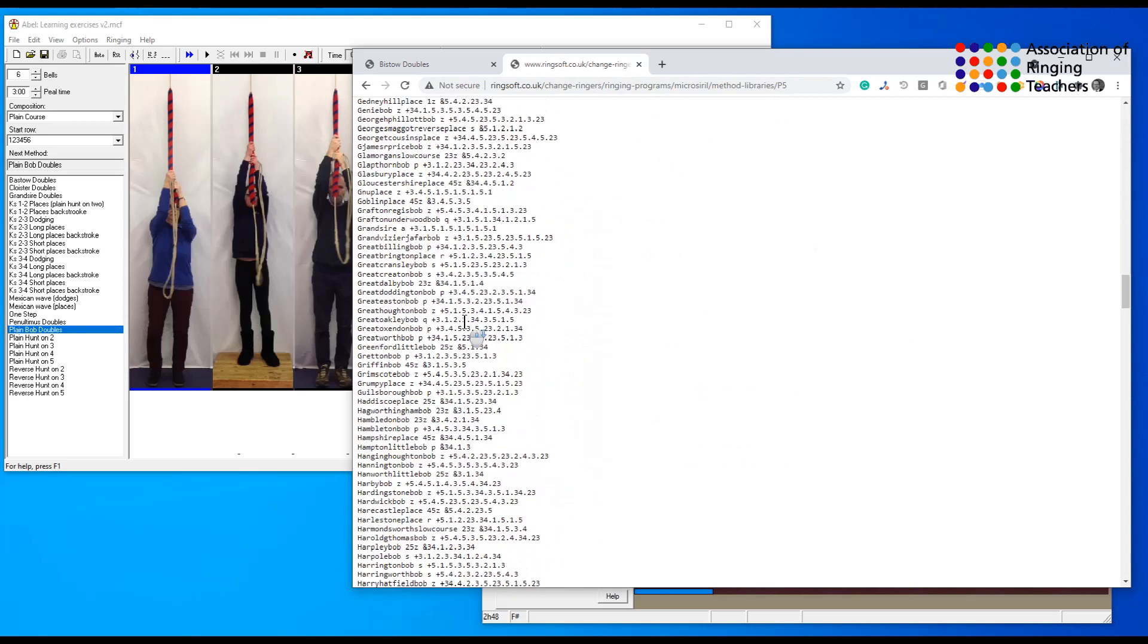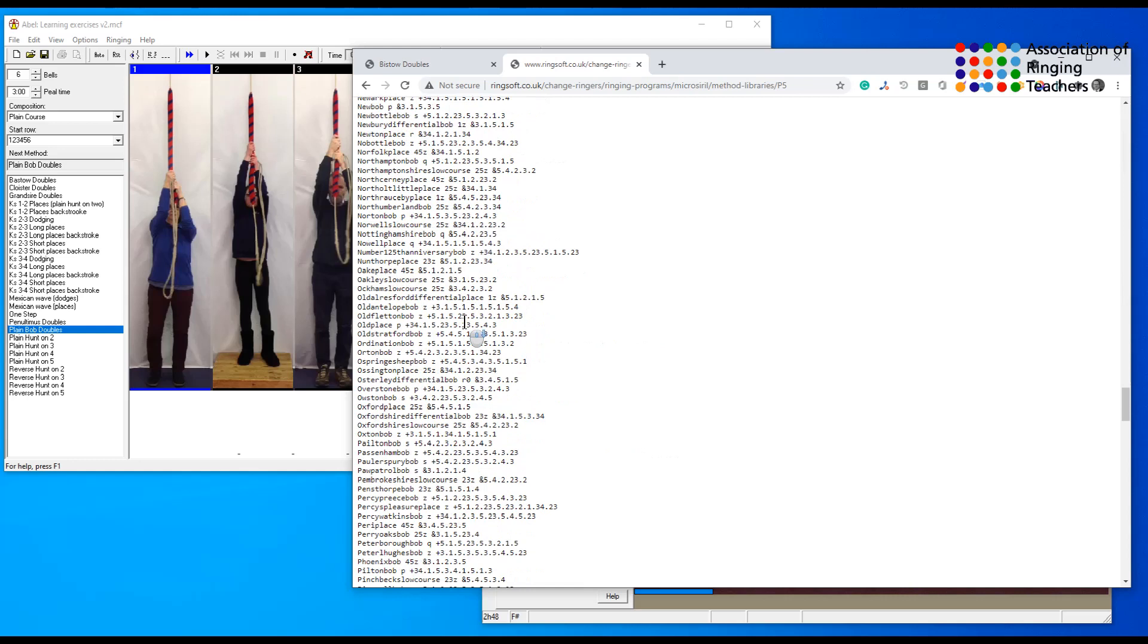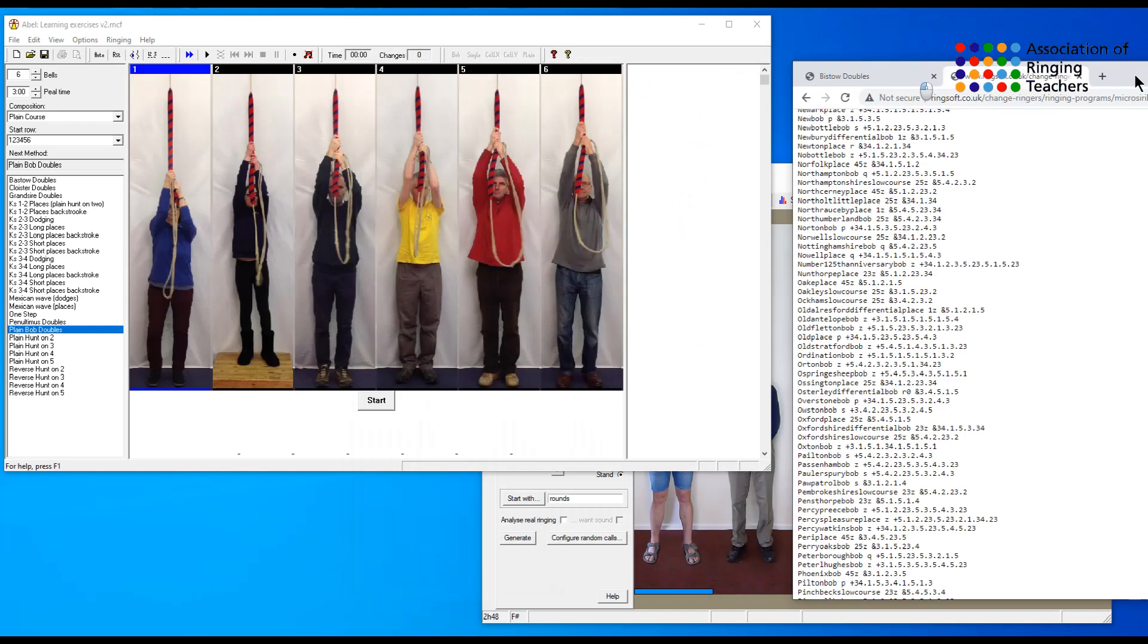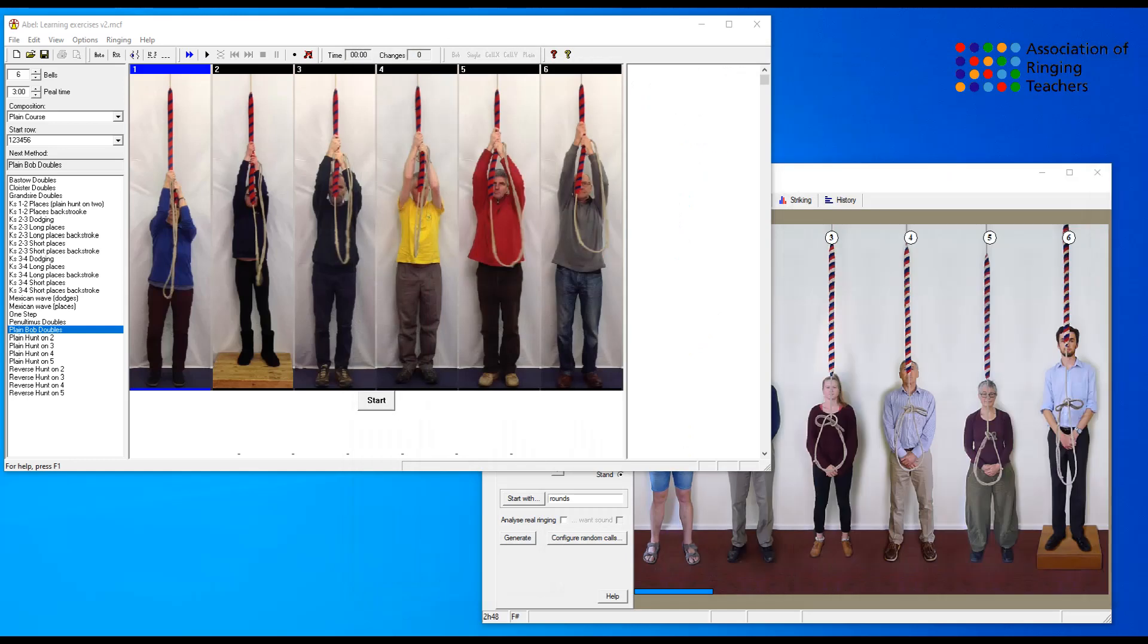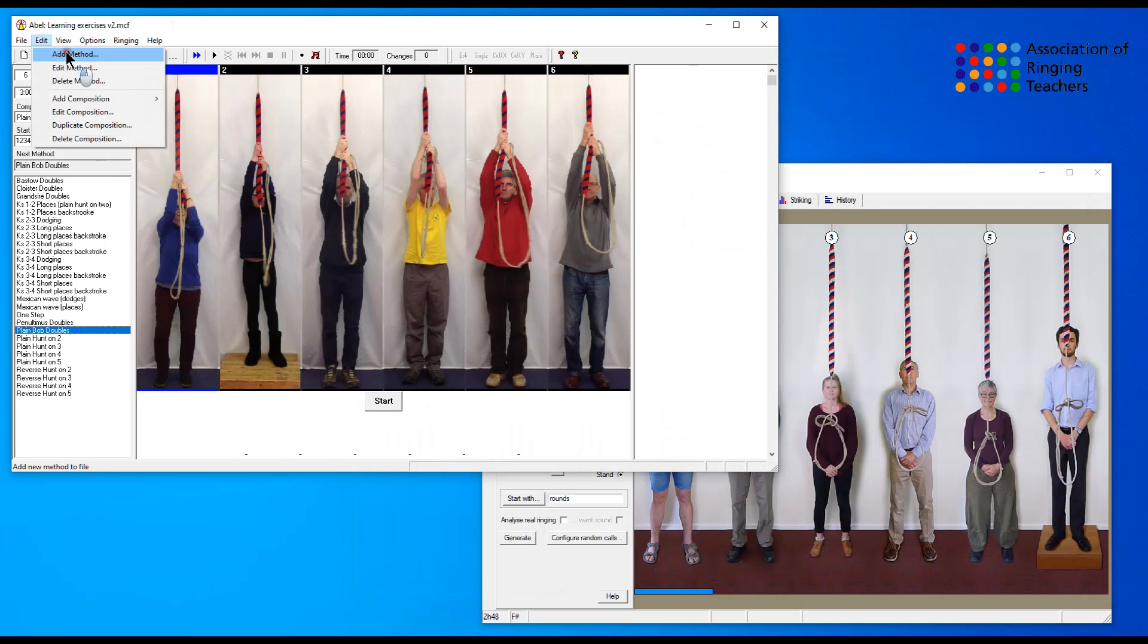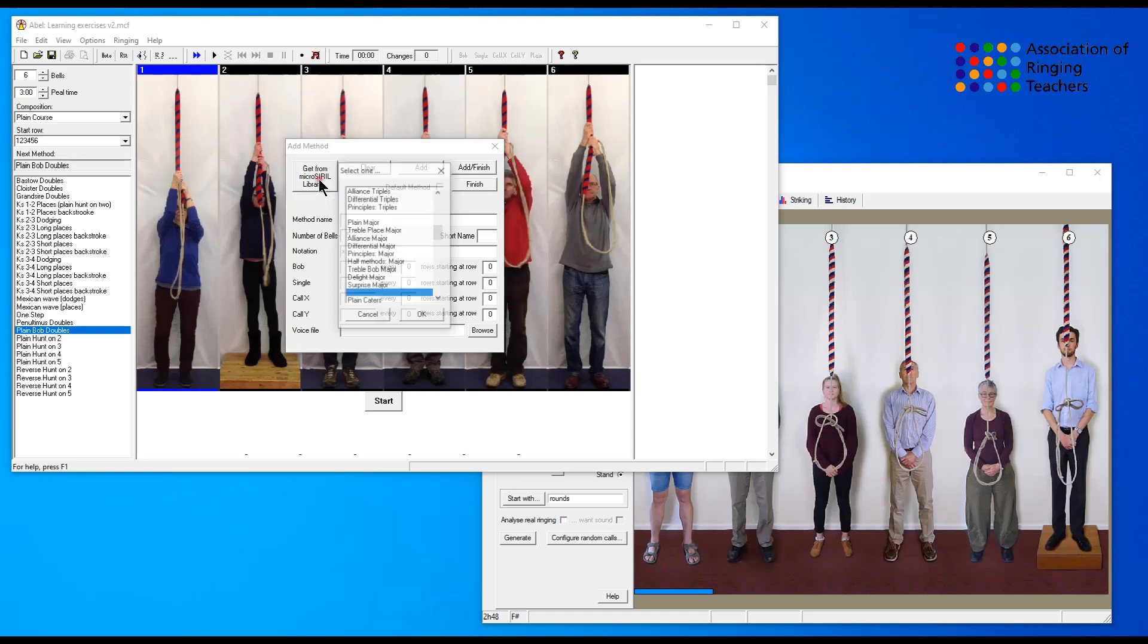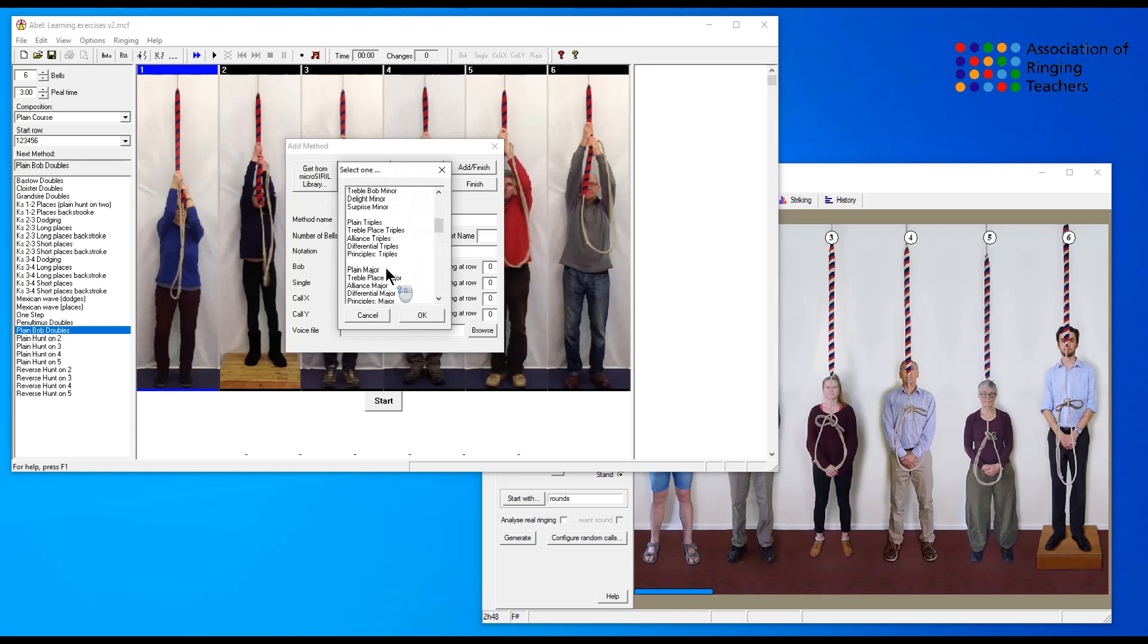All you have to do is scroll down and find the one you want, but as you can see there are many hundreds of these so there is an easier way in Abel. If we go to edit and add method, because that's what we want to do, we have the ability to get the method from the micro cyril library.